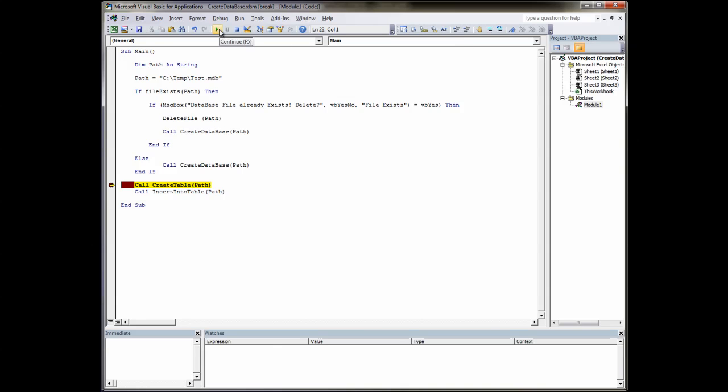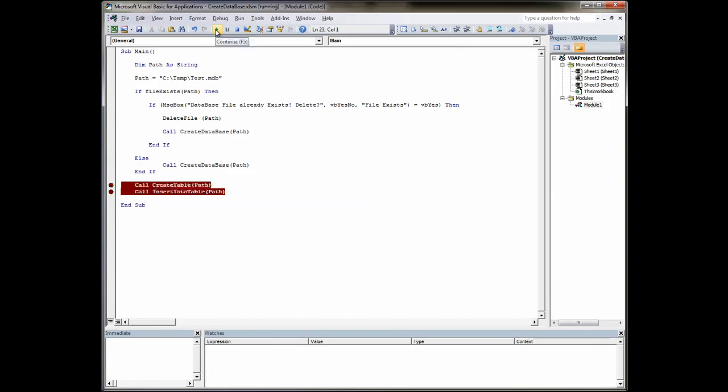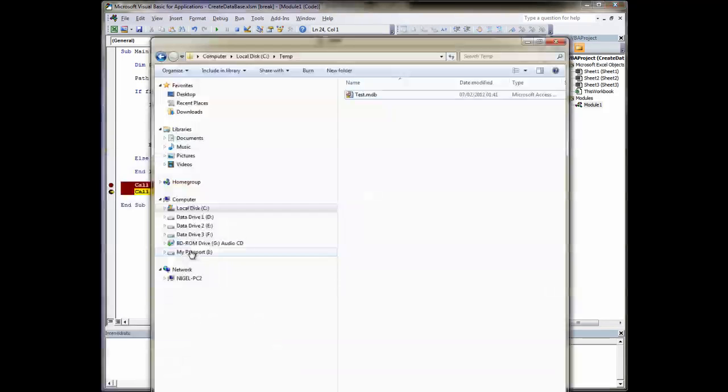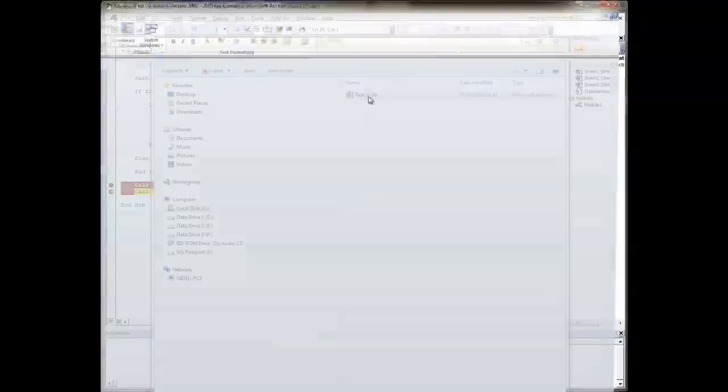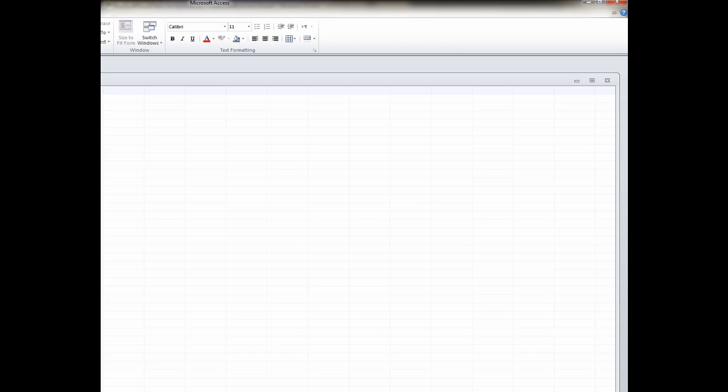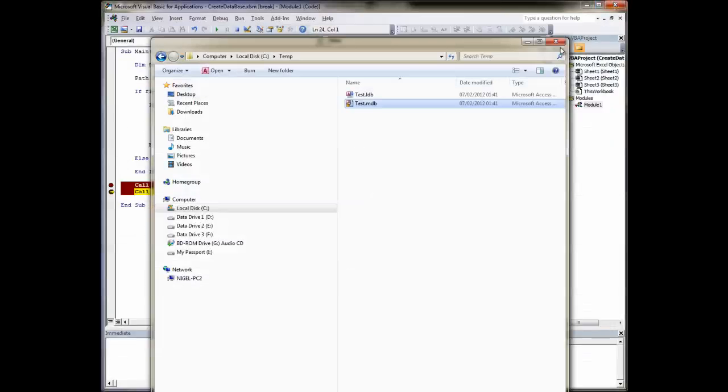We'll run, we'll put another break point here and we'll run over the create table. So now if we look in our database, we should have a table. There you go. Our table. Open it up. Product name, product ID, price each. No data in there at the moment.